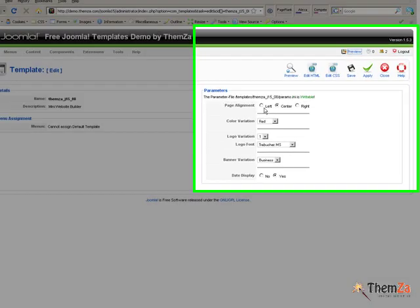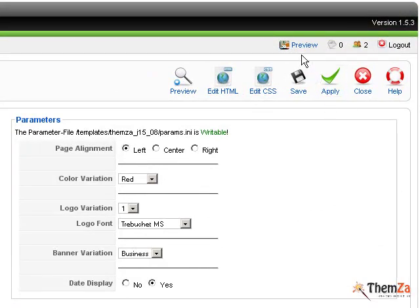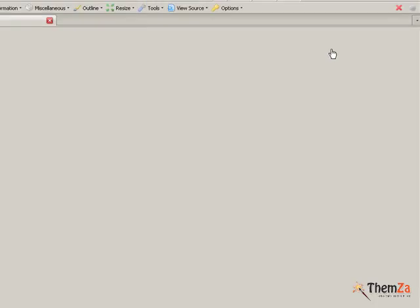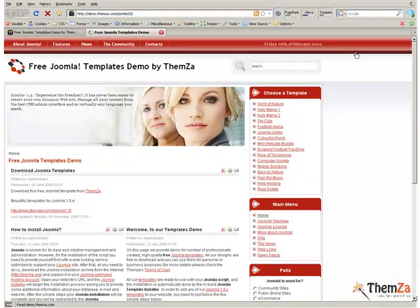By default, the template is centralized in the monitor. To change it, click on the left or right option and then hit the Apply button. To preview it in live mode, click the Preview link and open the template in a new tab.